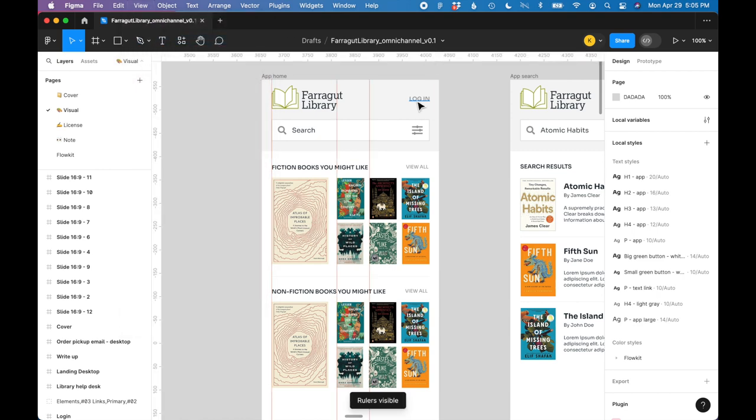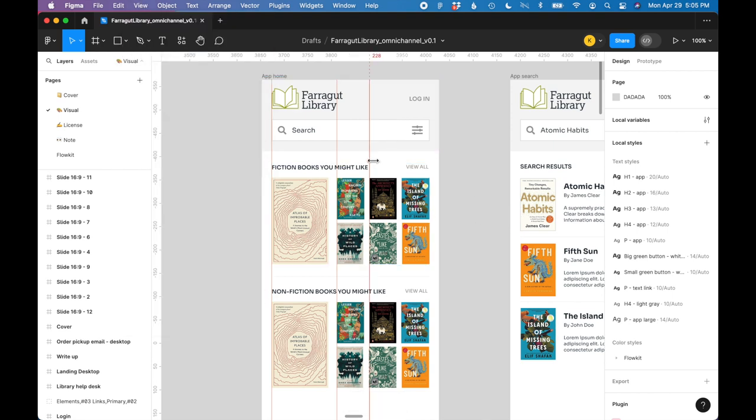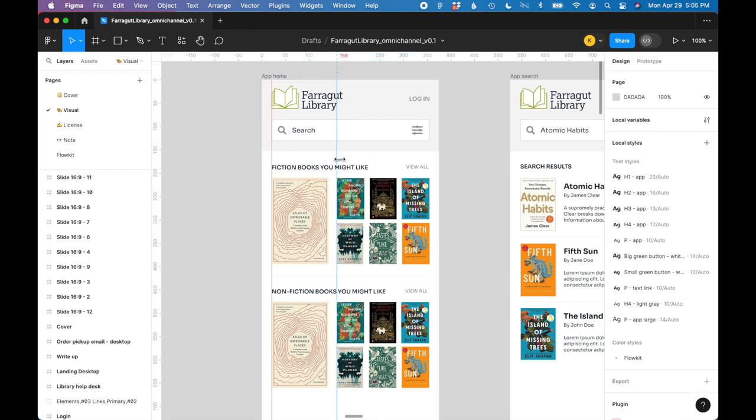If you want to delete some of your guides, all you have to do is make sure your rulers are showing, select one of the rulers by hovering over it and clicking on it. It should turn blue. And at this point, you can just hit the delete key to get rid of your guides.